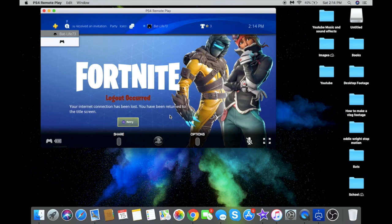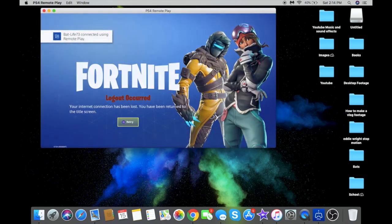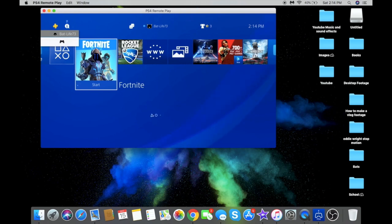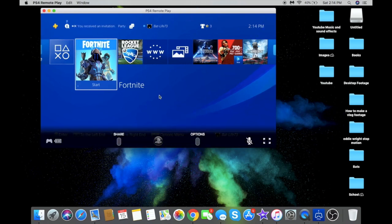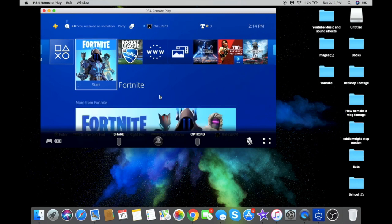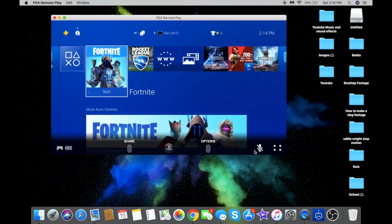Your PS4 is now found — I was playing Fortnite, so you can see that here. Your PlayStation is now visible right on your desktop. Now you're going to want to open OBS.